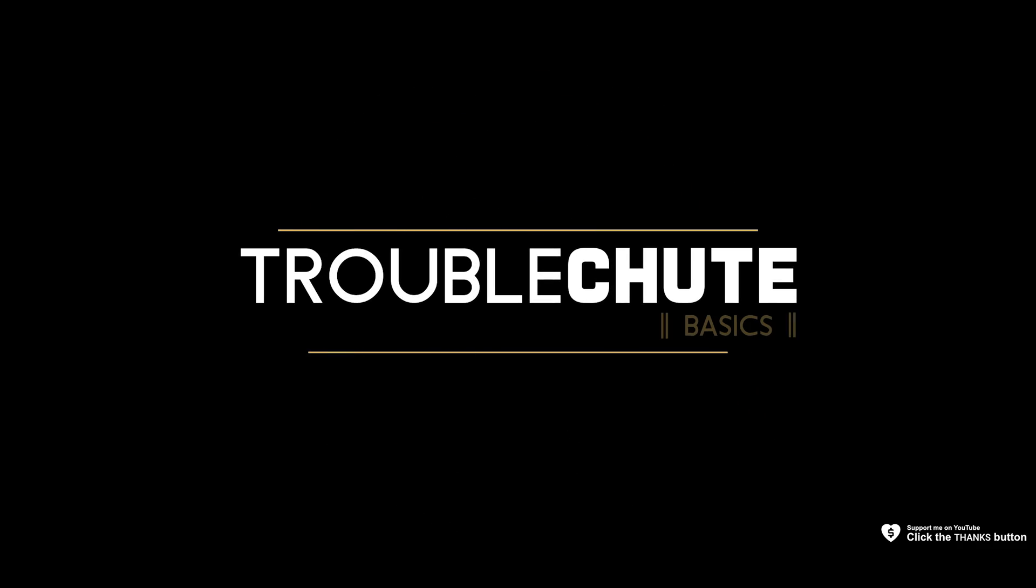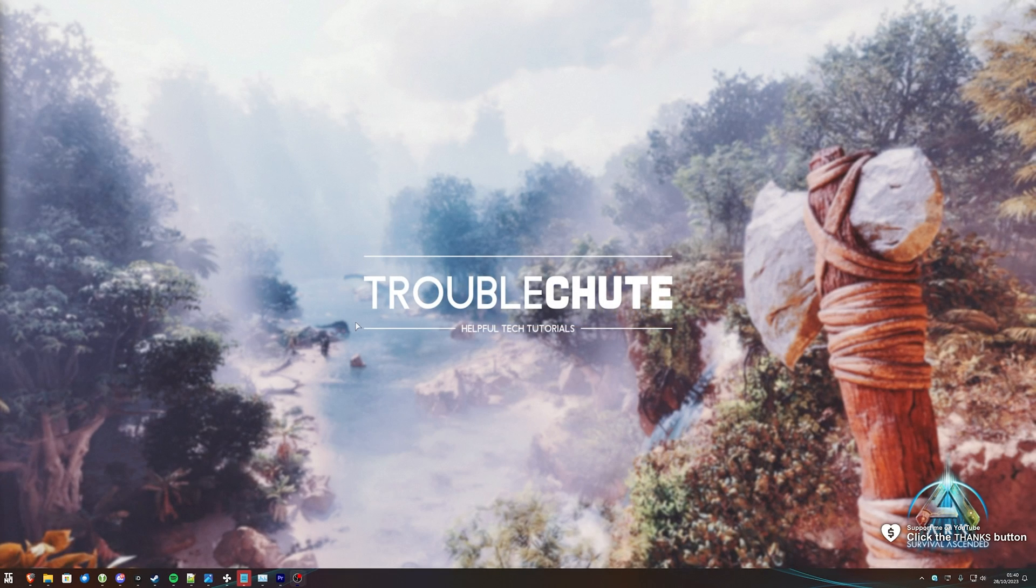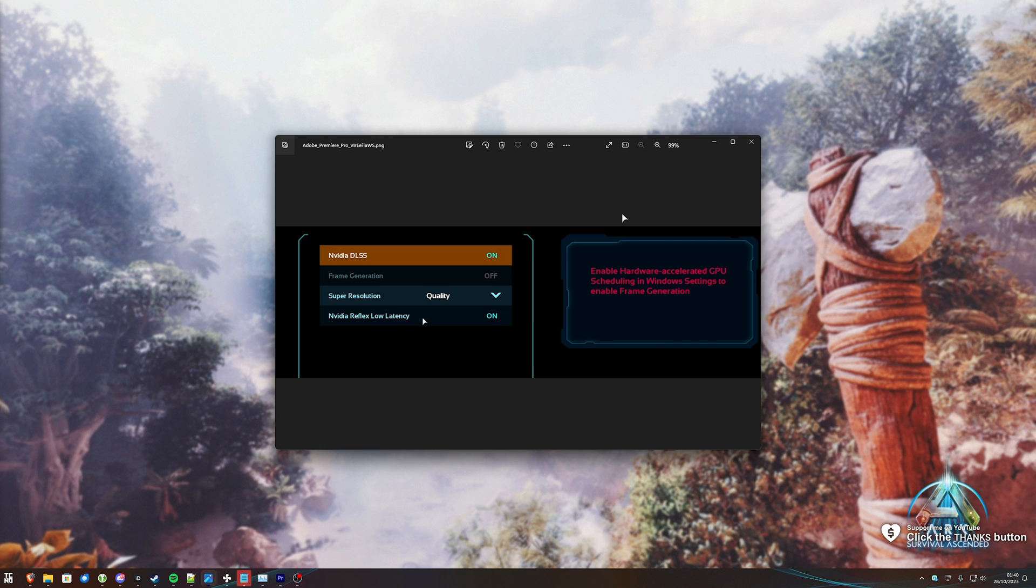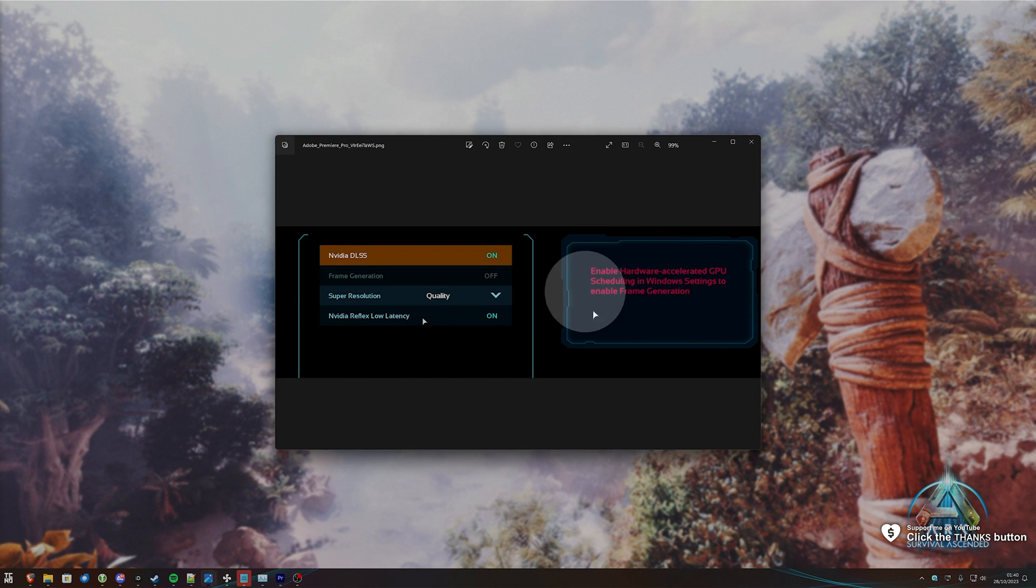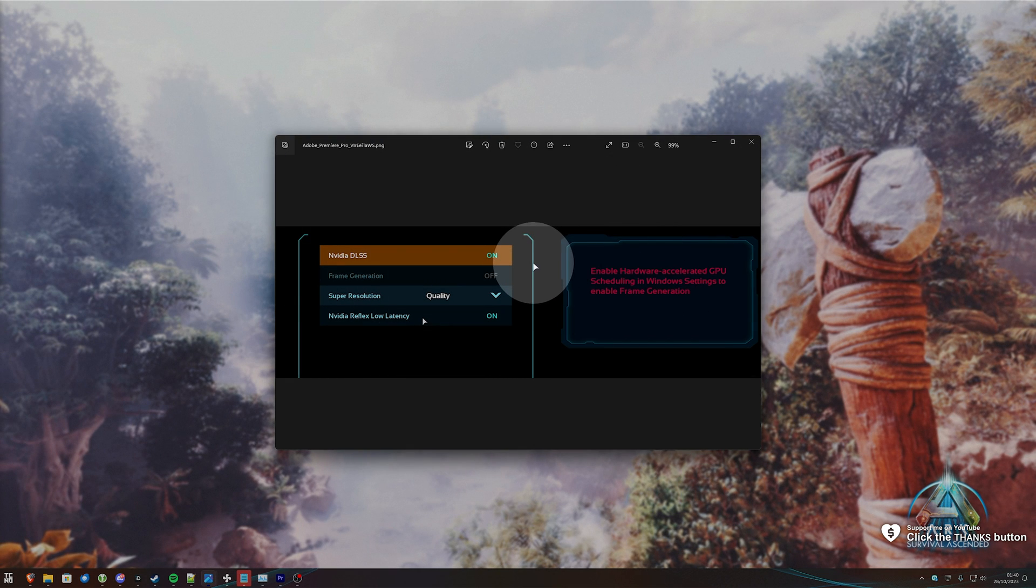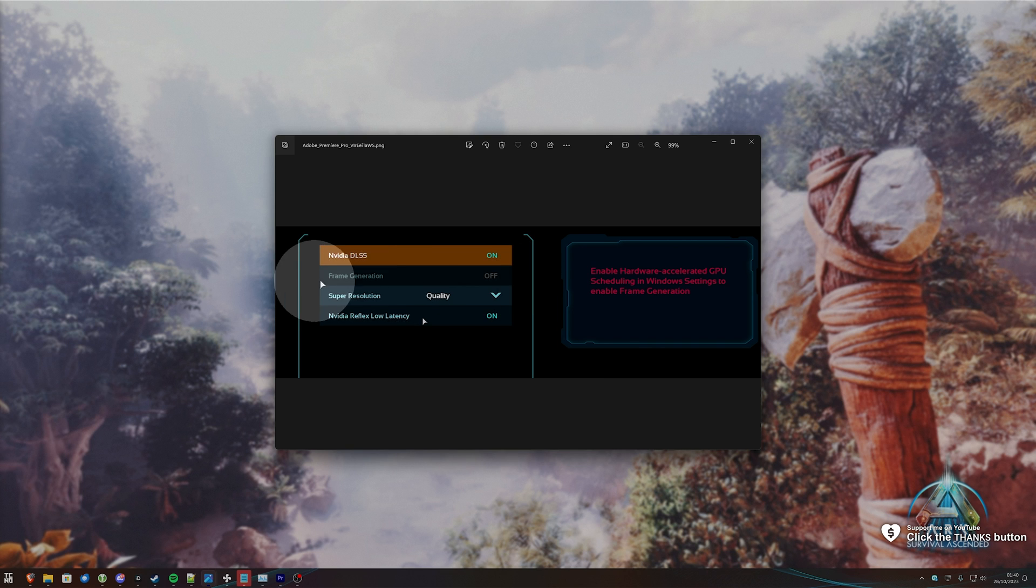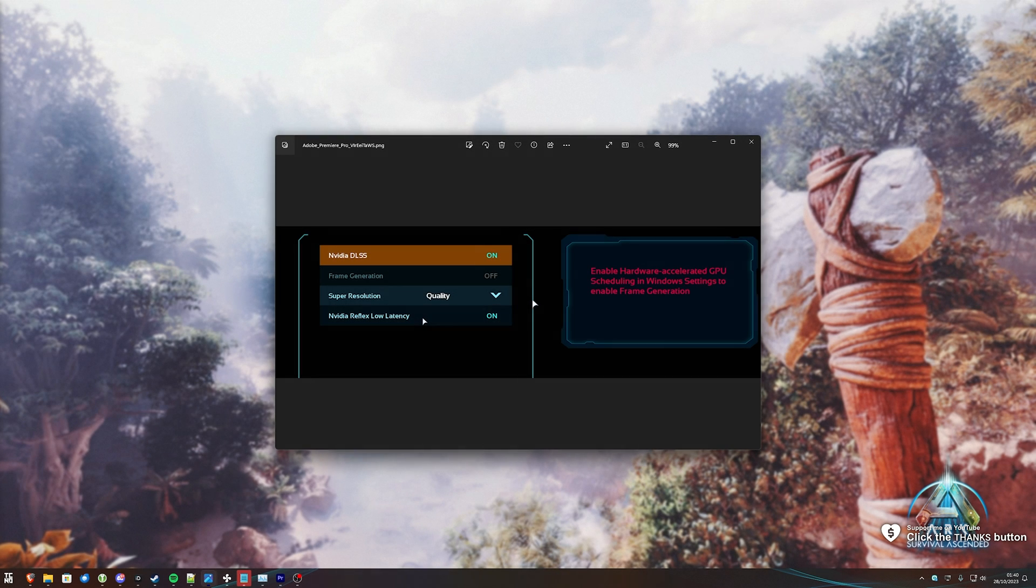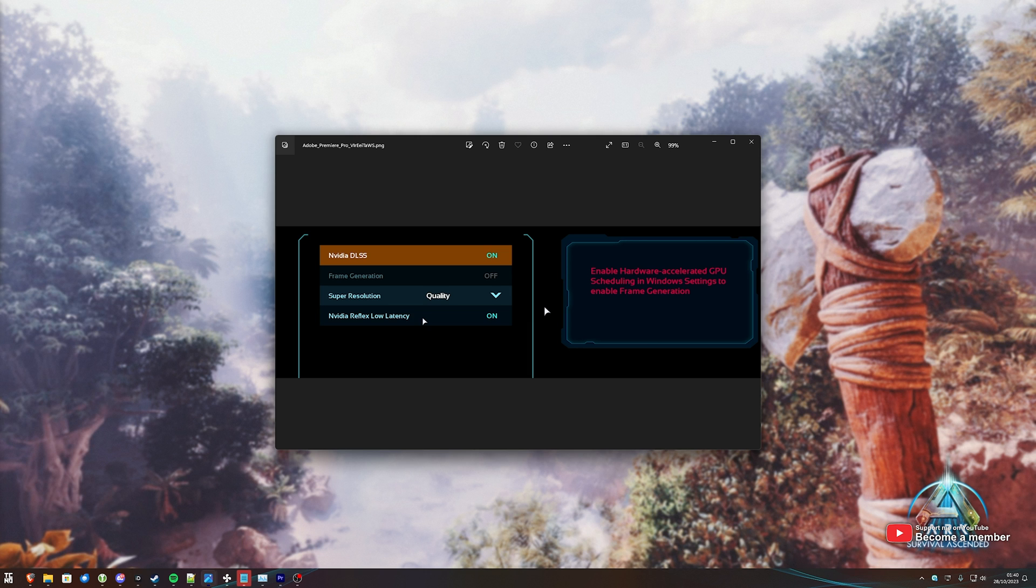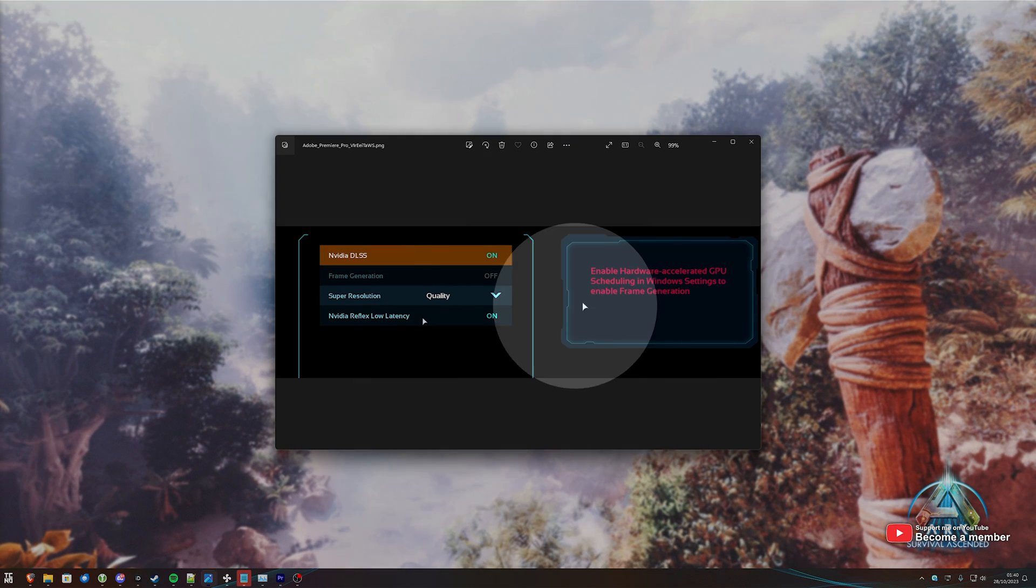What's up? I'm Troubleshoot. Welcome back to another video. In this quick one, I'll be showing you how to fix this error that you could be seeing on the RTX tab of Arc Survival Ascended when you try to enable frame generation with a supported NVIDIA graphics card.